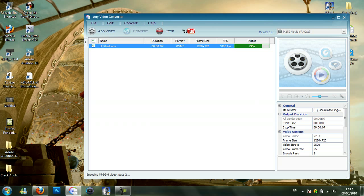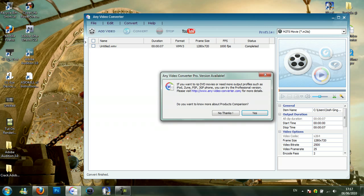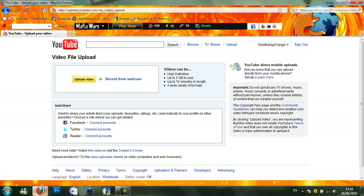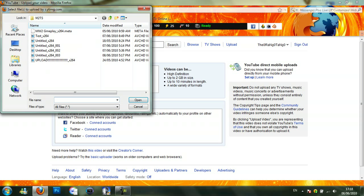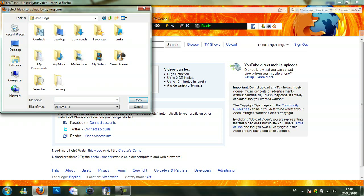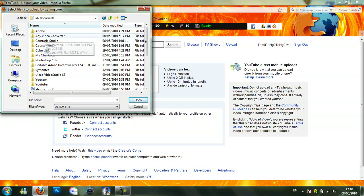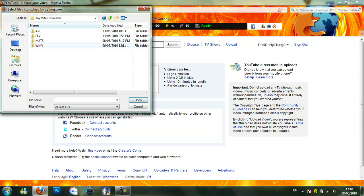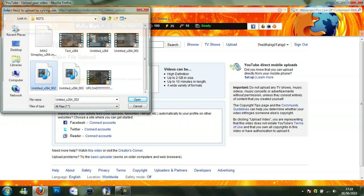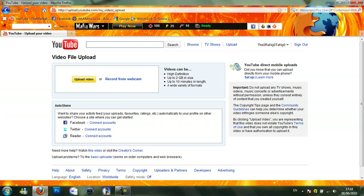And then when it finishes converting, you want to load up your browser. Then just click on the internet. You want to go on your upload video page, so upload video. Then click on desktop, your name, then documents again. This time there will be a folder called Any Video Converter, so double click on that. Then there will be a format called M2TS, click on that one. And then there will be a file called untitled, so that's this one here, or whatever you named it. So then I'll just upload.